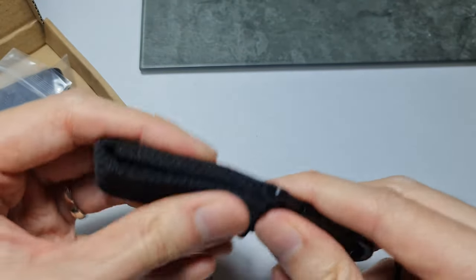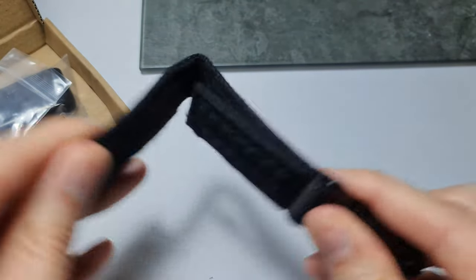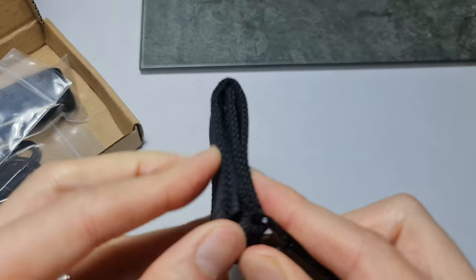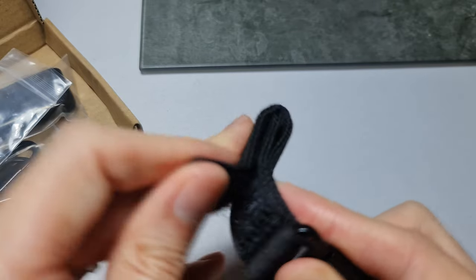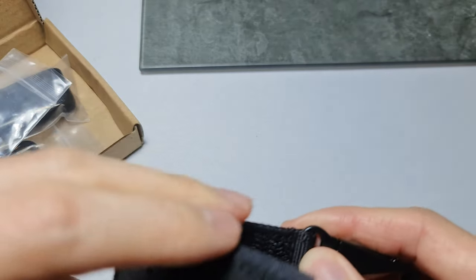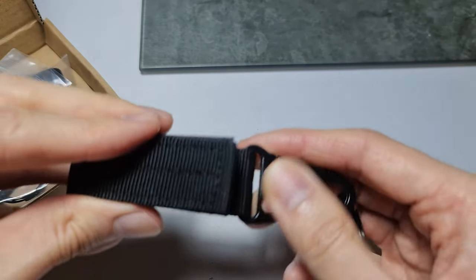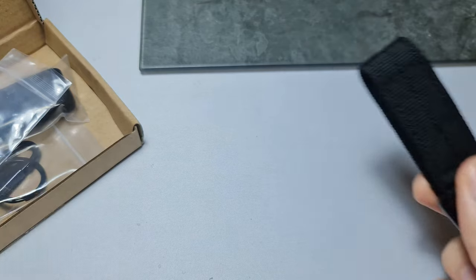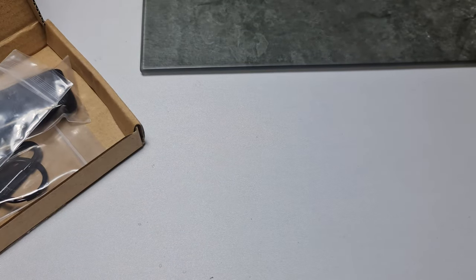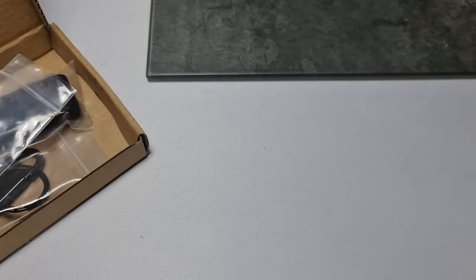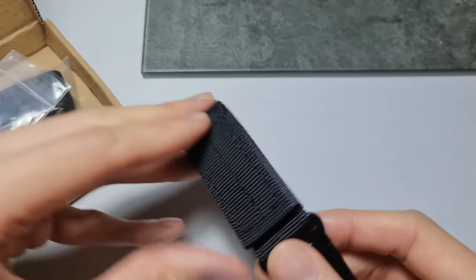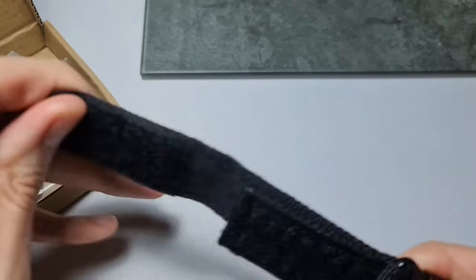Velcro is not crazy strong. I thought it'd be a lot stronger because normally... oh let me see if I can zoom in there. A lot of material coming off of this.